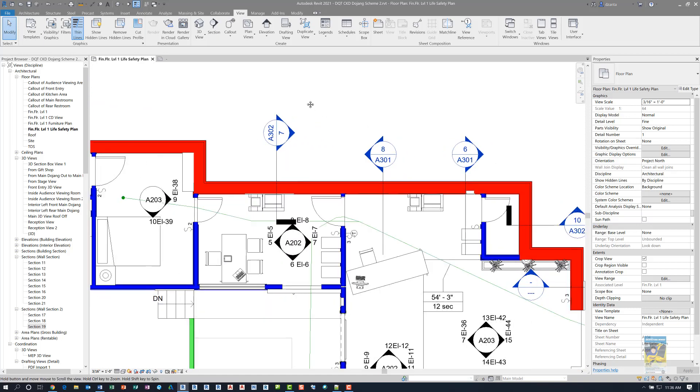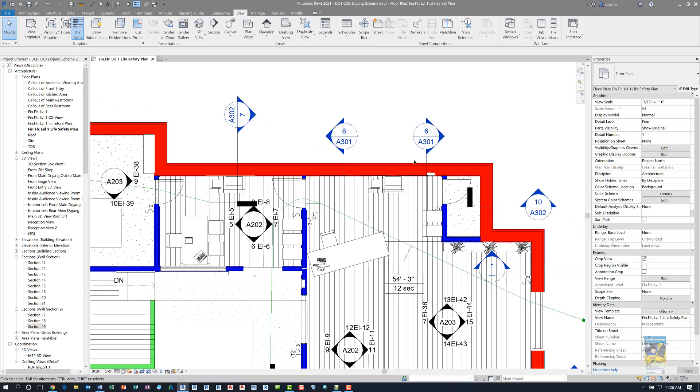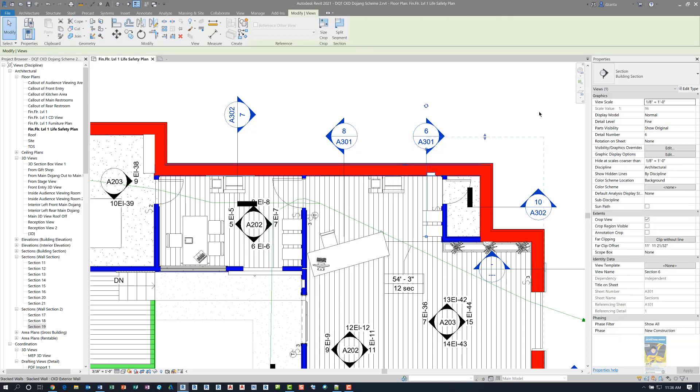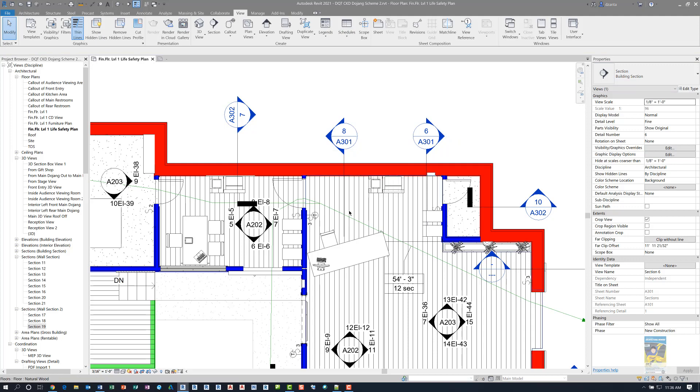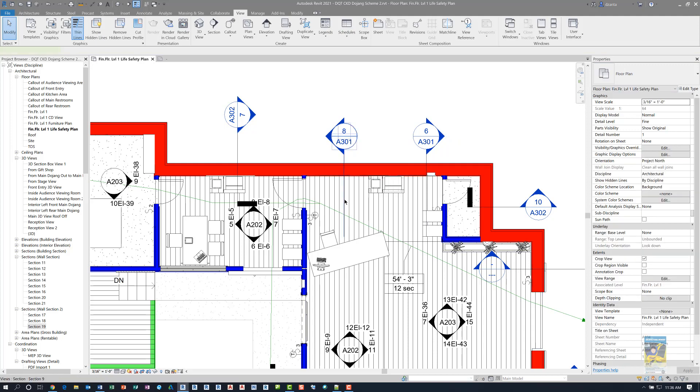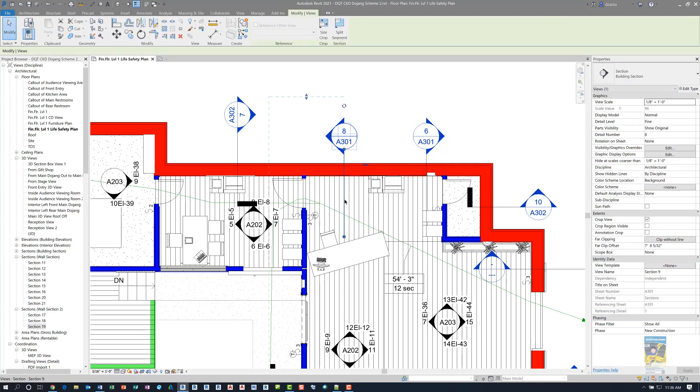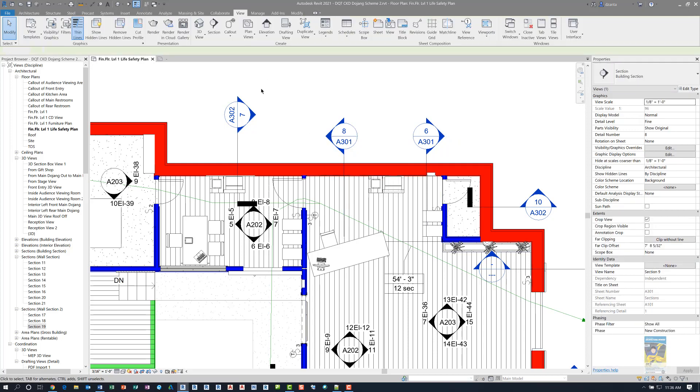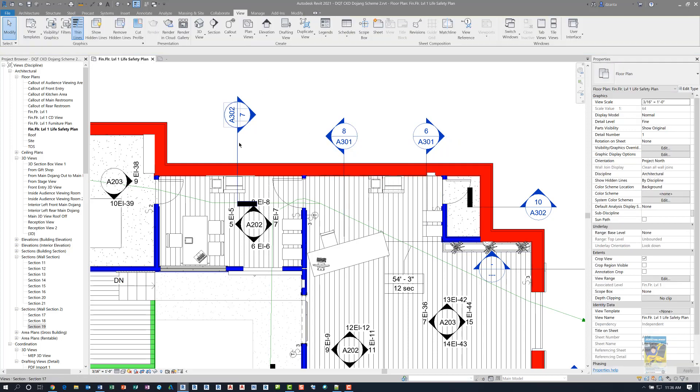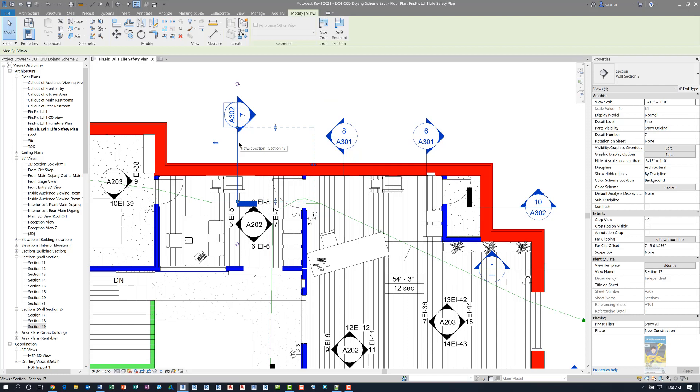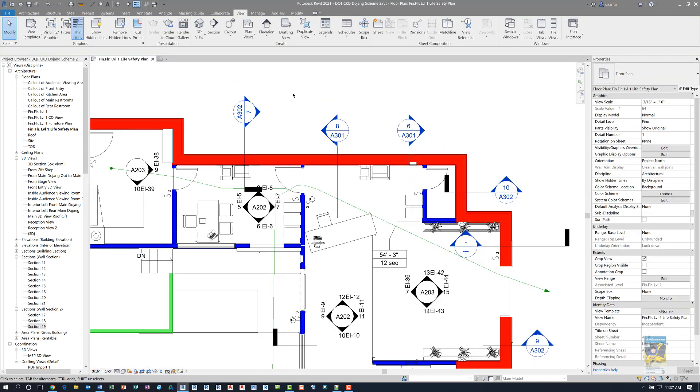And so when you take a look at the actual tool, this is called a building section, and this one is also called a building section, and this one is called a wall section, but this one's called wall section 2. What I did was as follows.